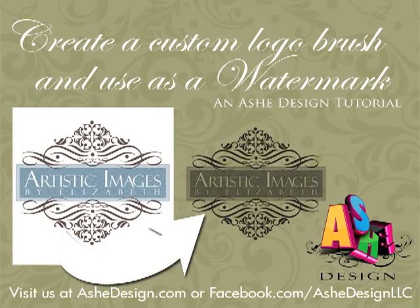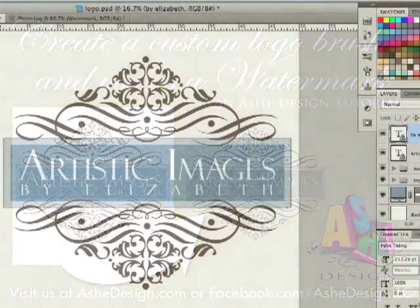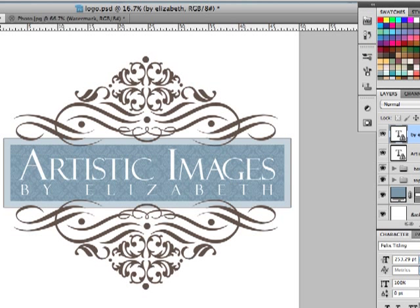Welcome back to a new Ash Design Tutorial. Today I'm going to walk you through using this logo to create a custom brush that you can then use to watermark your images. This is a pretty simple process, but it takes a few specific steps. So I'm going to walk you through step by step and show you how you can take one of the logos purchased from ashdesign.com and use it on all of your images.